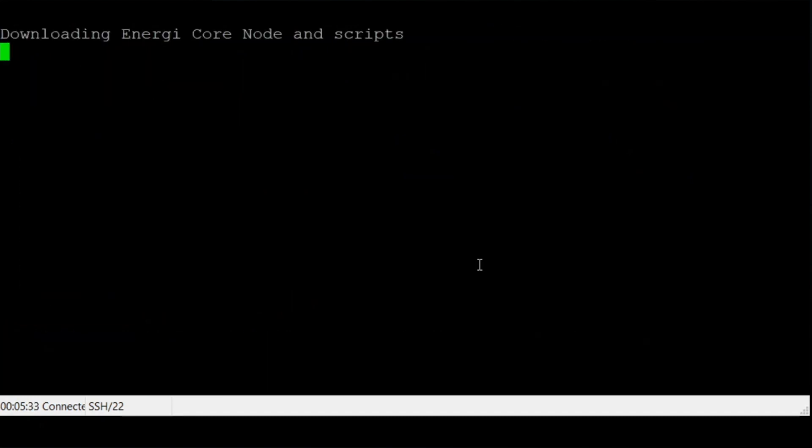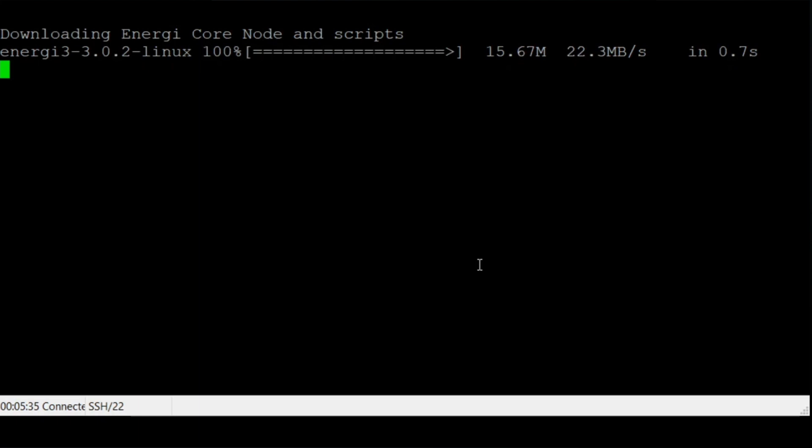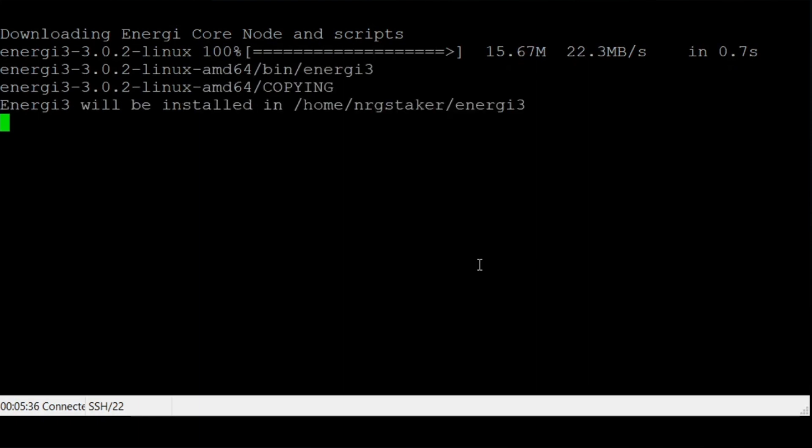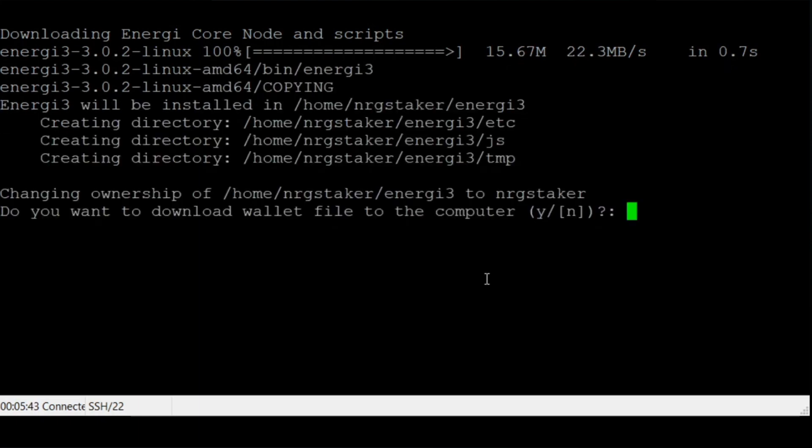You will be prompted to download your wallet file to the VPS. Type Y and press enter.